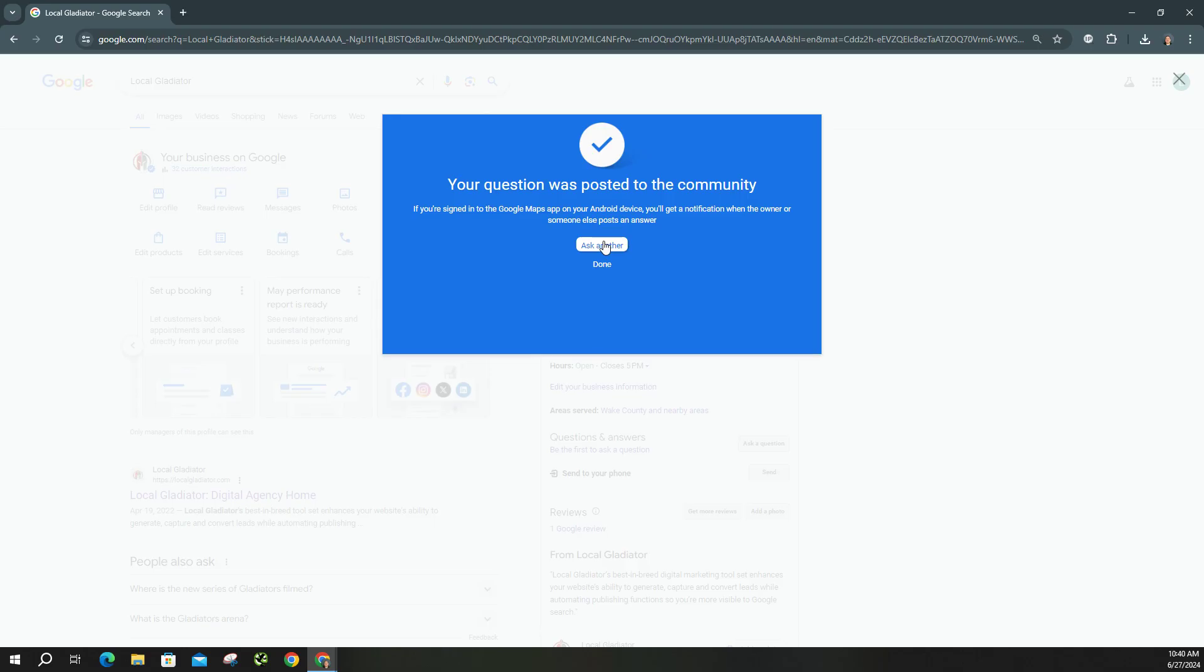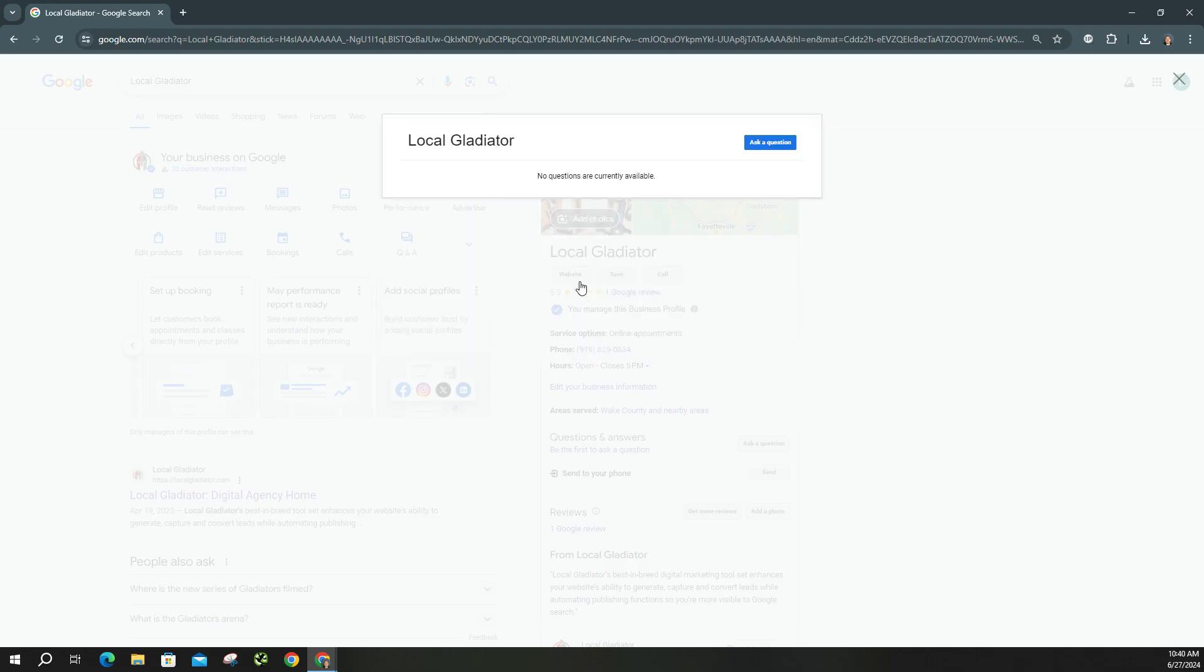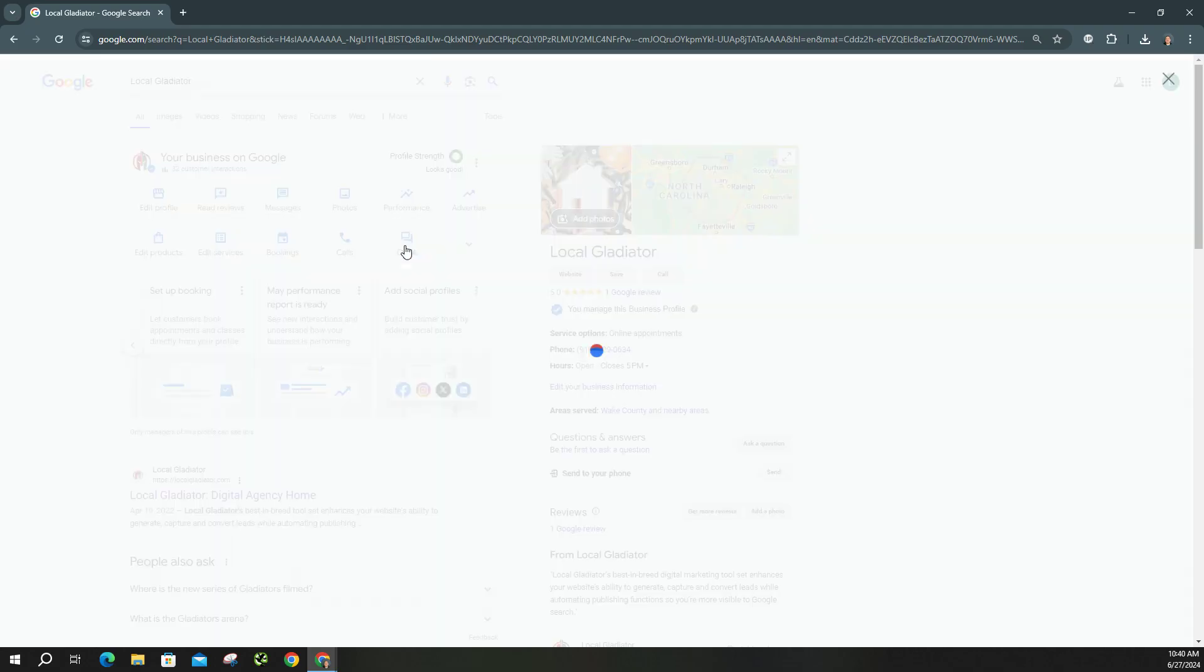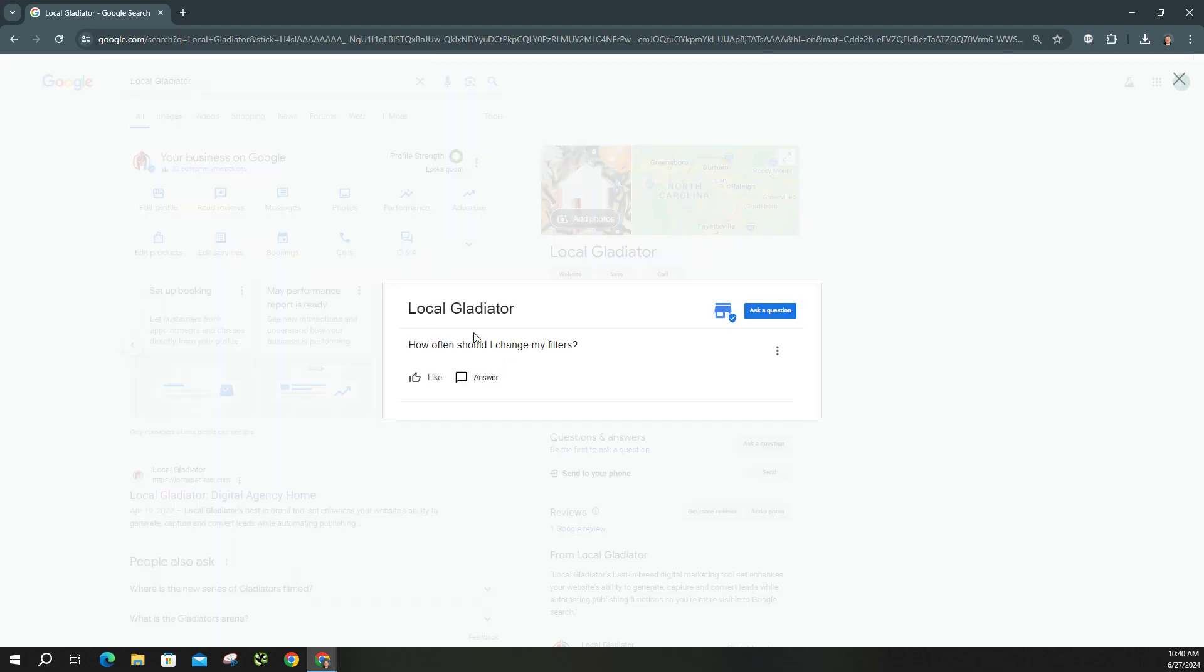You can always go back and post more than one. But we're going to go ahead and click out of that and go right back into the Q&A section. And now you're going to see the one that I just created. You can like it.